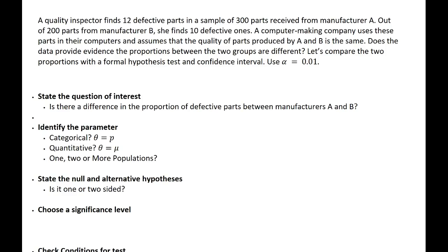In this example, we'll go through all the formal steps for a two-proportions Z test. A quality inspector finds 12 defective parts in a sample of 300 parts received from manufacturer A. Out of 200 parts from manufacturer B, she finds 10 defective ones. A computer-making company uses these parts and assumes that the quality of parts produced by A and B is the same. Does the data provide evidence the proportions between the two groups are different?